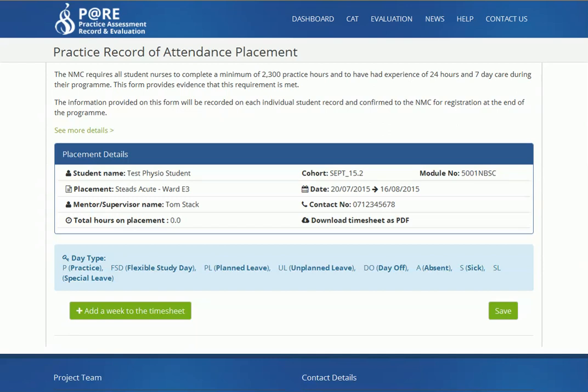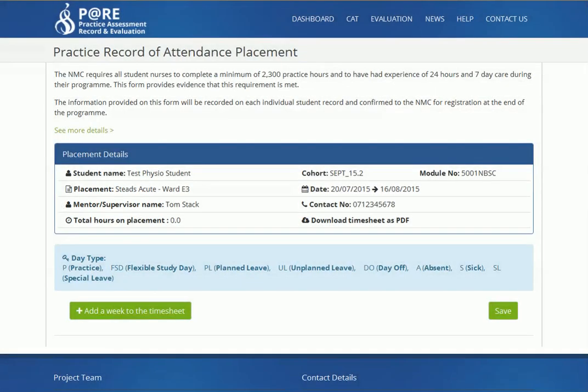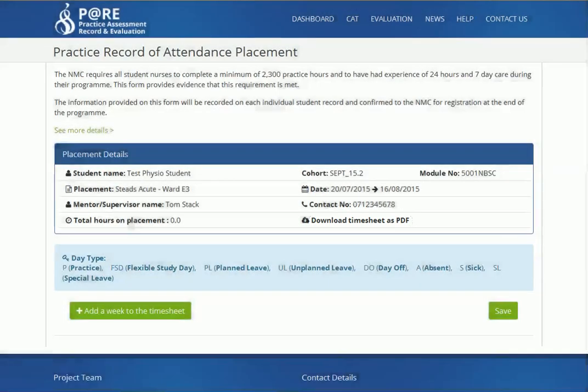The table above shows all the details of your placement including your mentor's name. You also have the option to download your timesheet should you ever require a paper copy when out in practice.